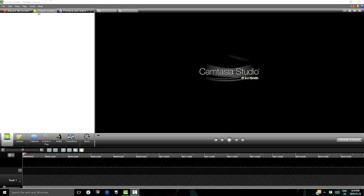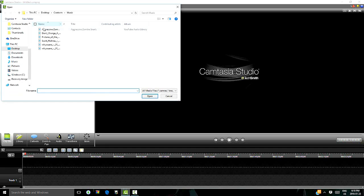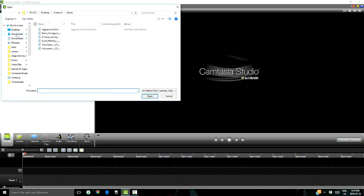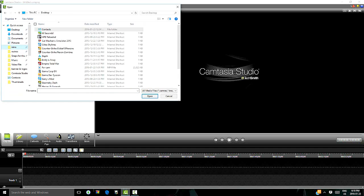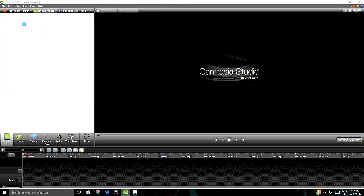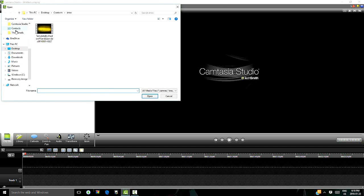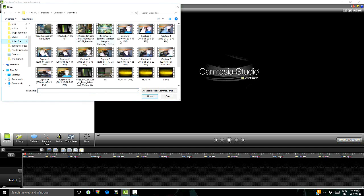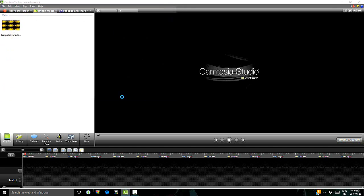First thing that you want to do when you start this is you want to import your media. That means like import your gameplay and all that stuff. So we are going to click on that, left click. And we are going to go up to, first of all let me get my intro. So if you guys have an intro, all you have to do is go to import media, find it and double click it. So now we got our intro, we are going to go find our gameplay. Let's just go with our zombies one.